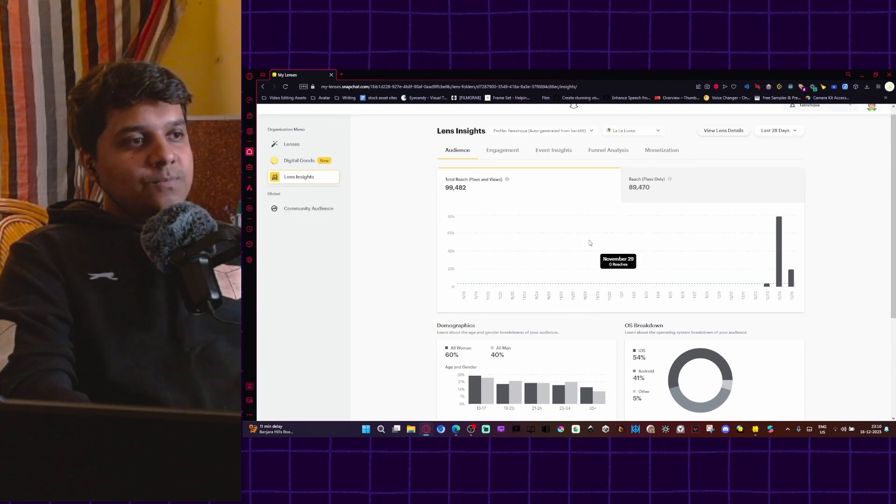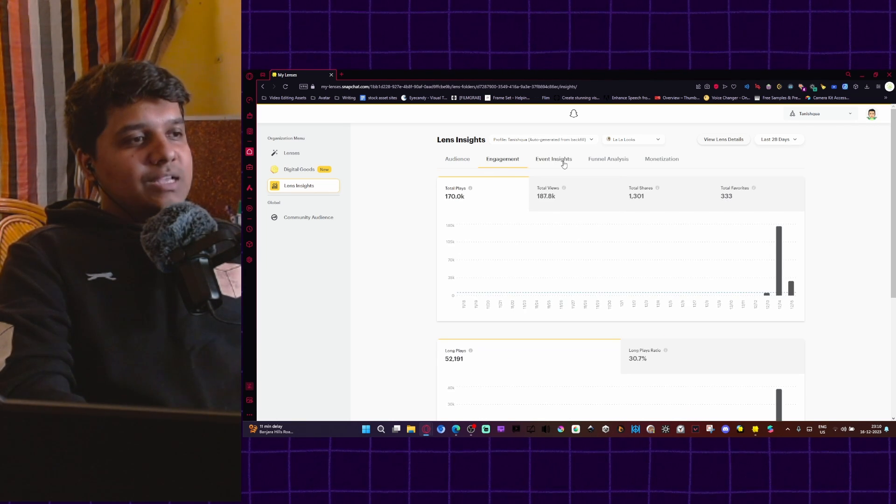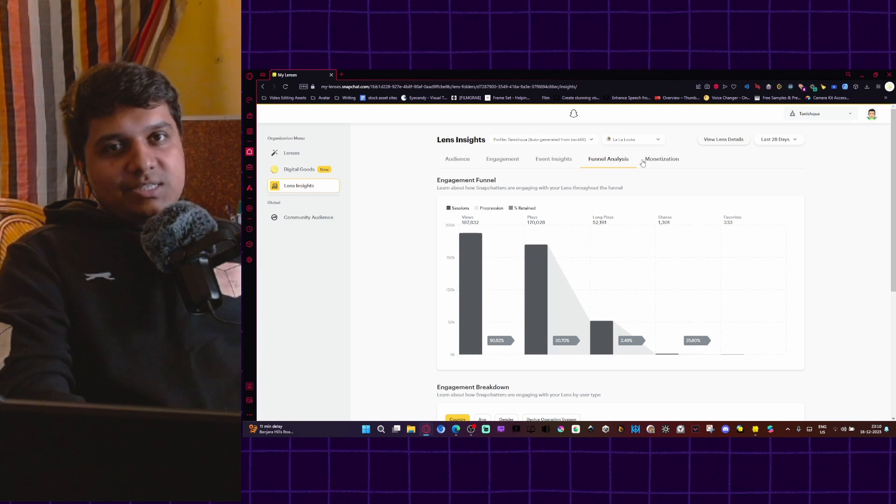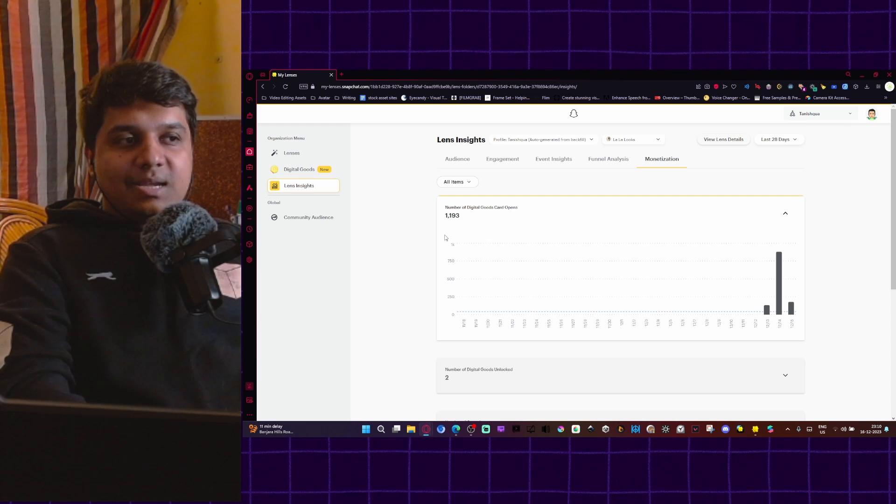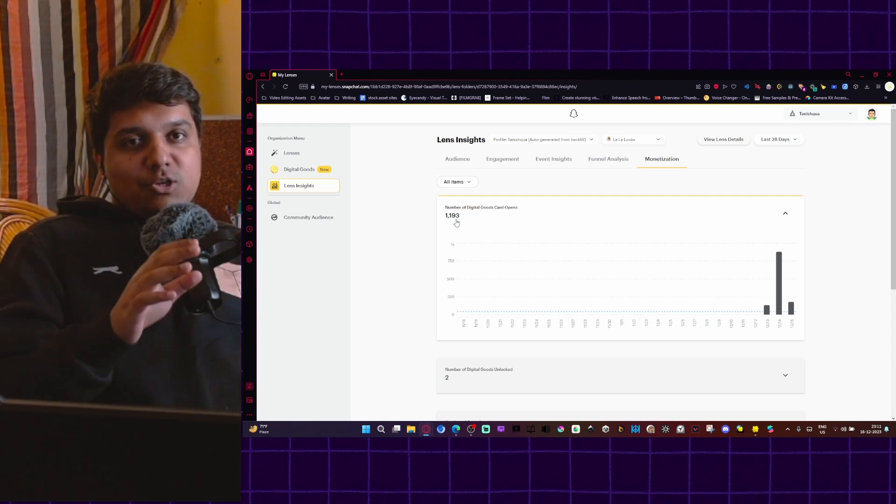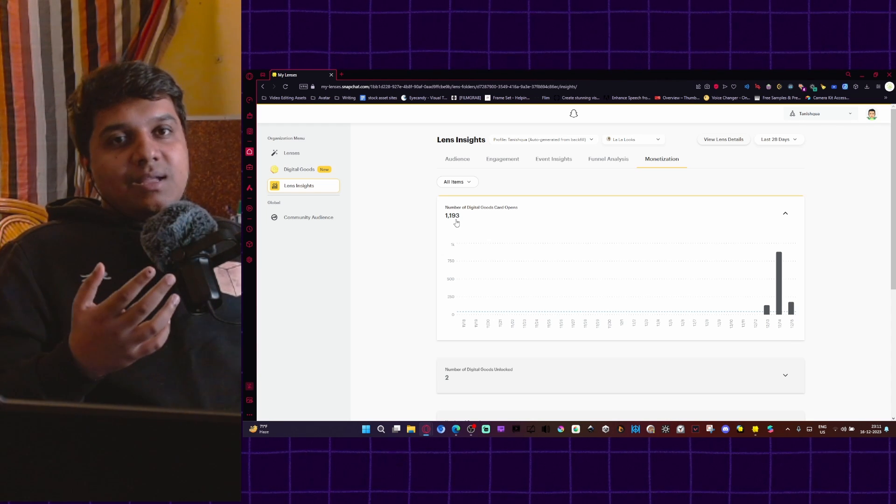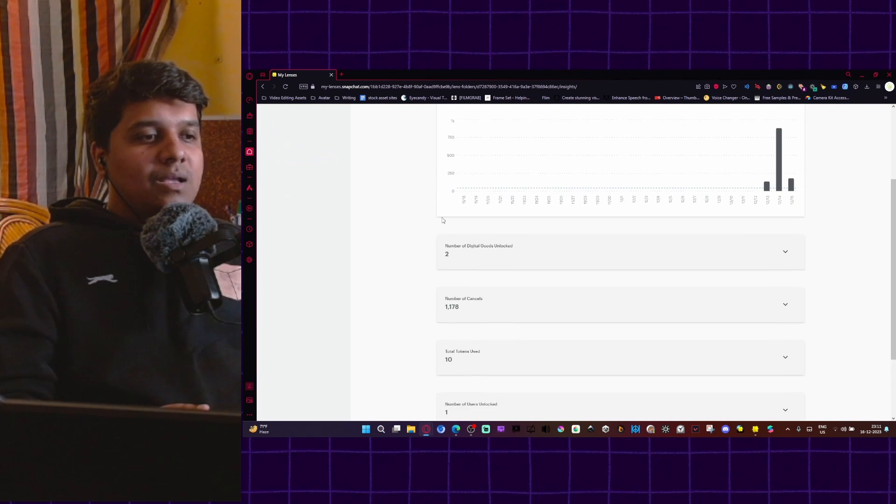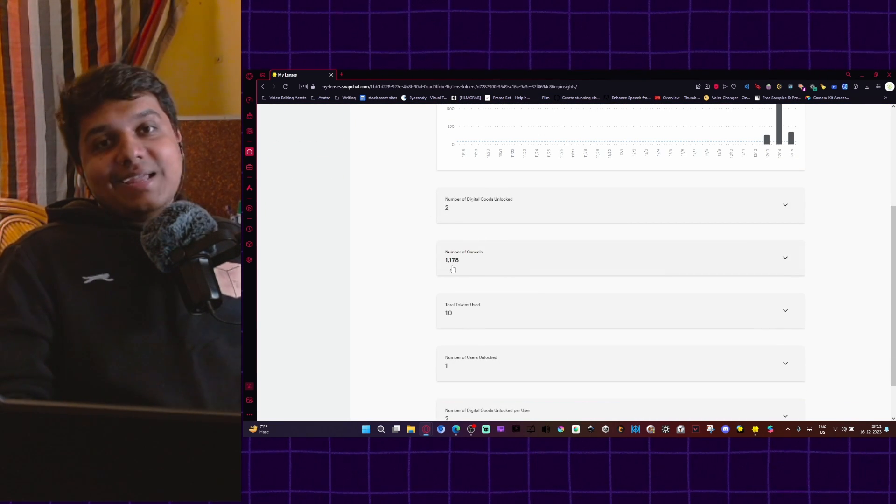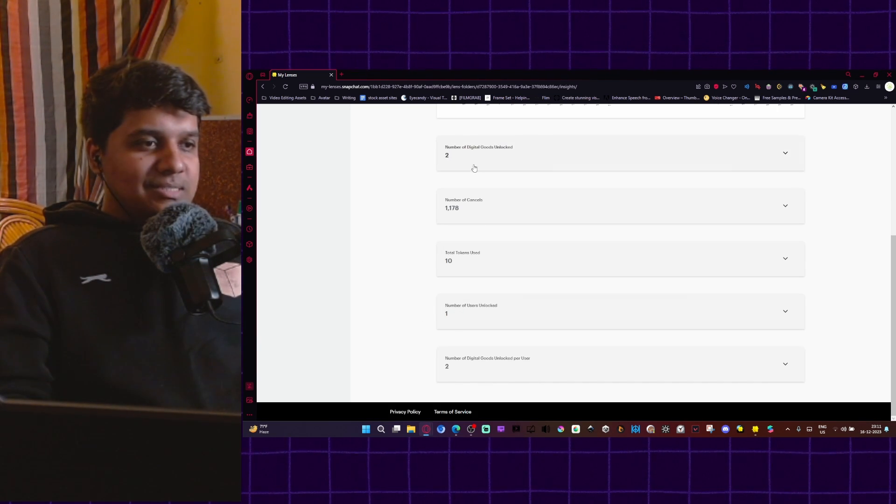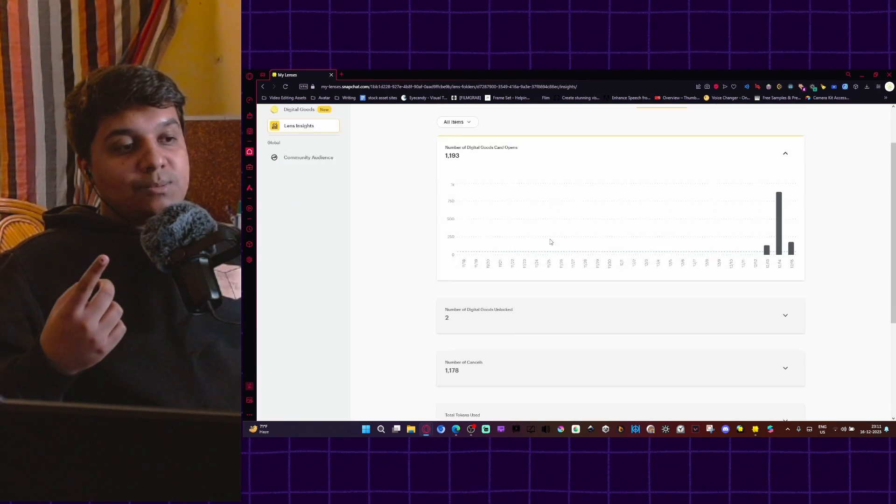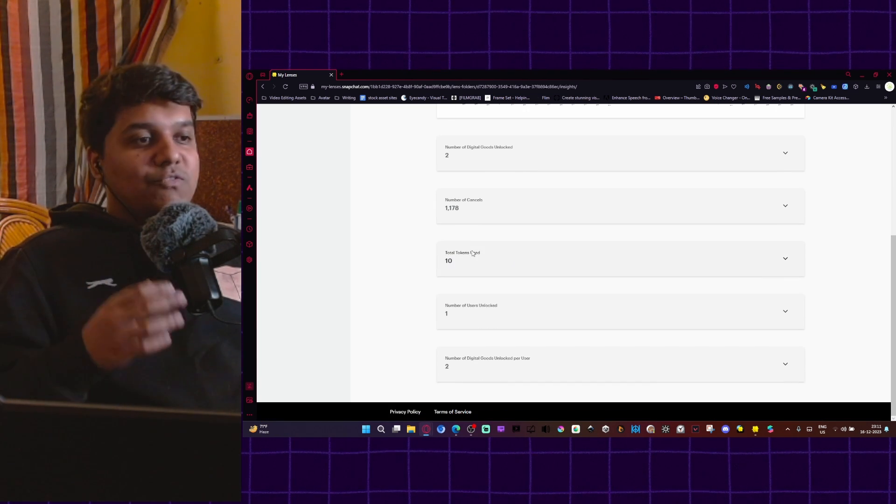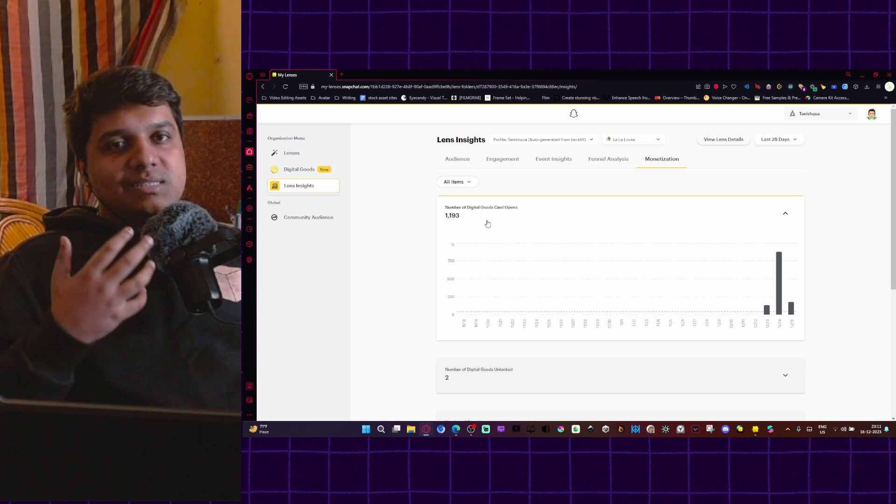So here is a lens called DALALUX. It is basically a LUT look pack that I made a few days ago. It has around 100,000 reach, all the usual statistics. And the only thing different for digital goods lenses, apart from the engagement, event insight, funnel analysis, is the monetization tab. Now see what happens when I click here. Here is the monetization tab. I will show you how many people looked at the options. Apart from the first option, how many people looked at the options that were there that they could purchase. Around 1200 people looked at the options. Around 1180 people canceled the purchase and one person bought it. They bought two goods and they spent 10 because one was five tokens. So out of 100,000 people, one person bought two digital goods from my lens giving me a total of 10 tokens.